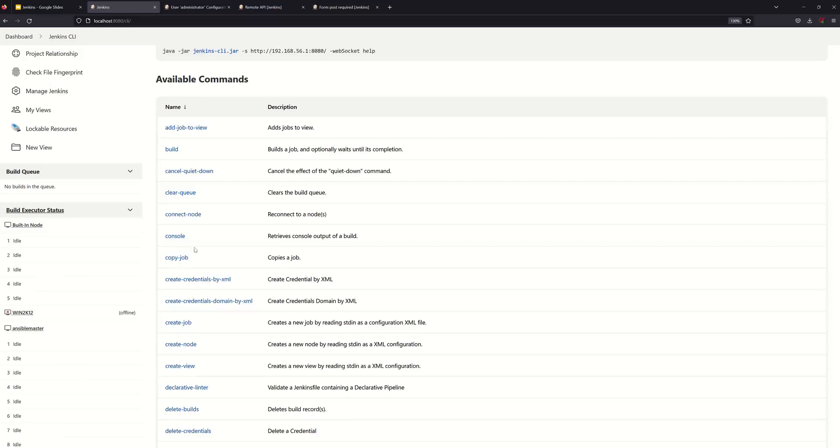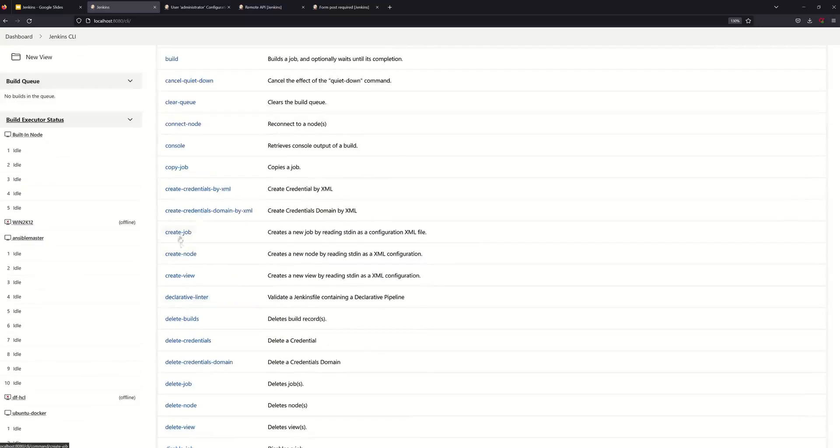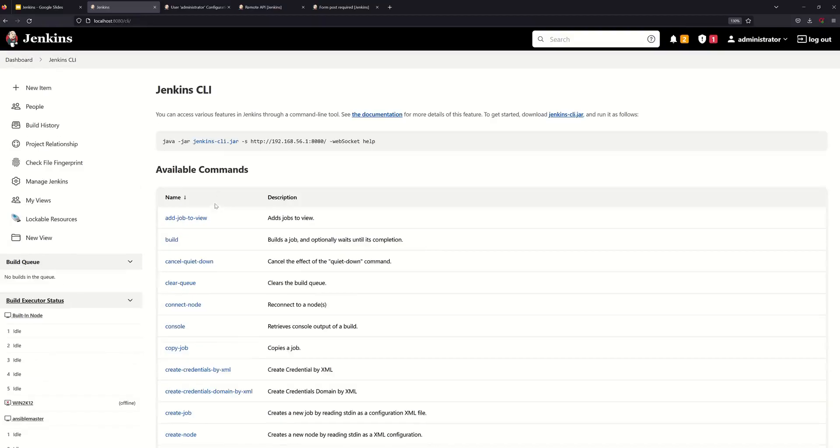For example, you can read the documents. There are available commands like connect node, job copy, job create, node create, so you can use those as Jenkins commands. Now we can use Jenkins build job.